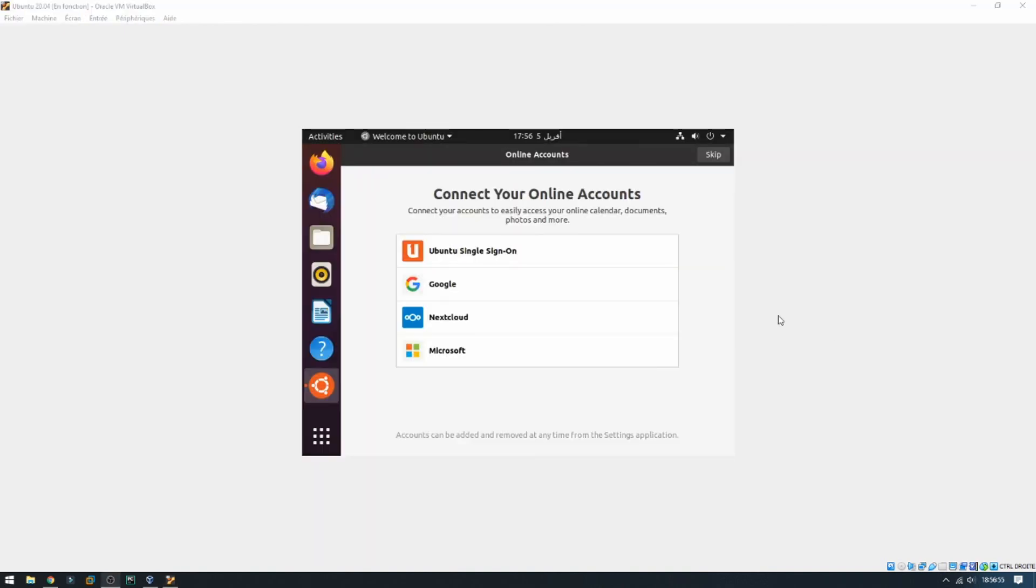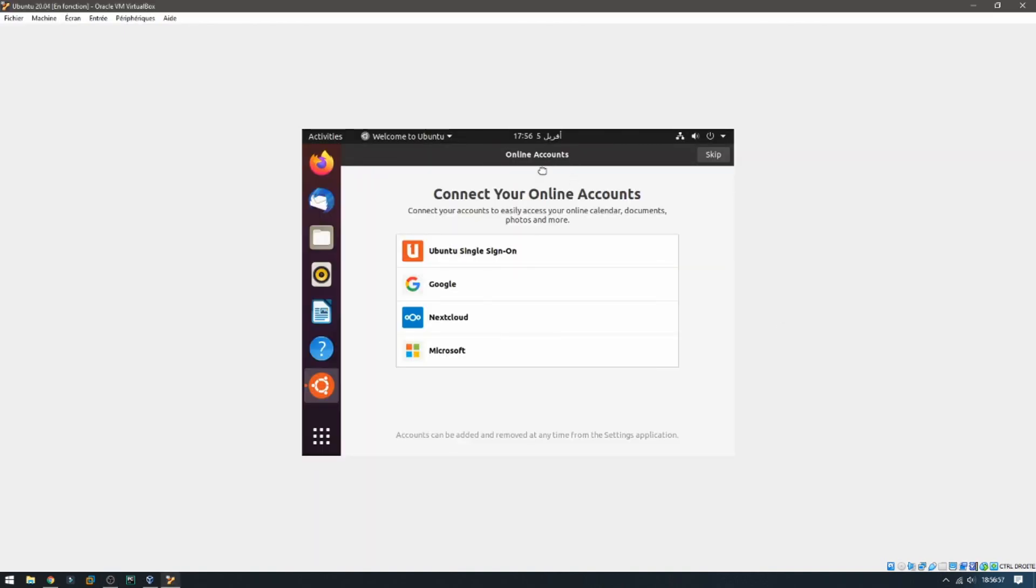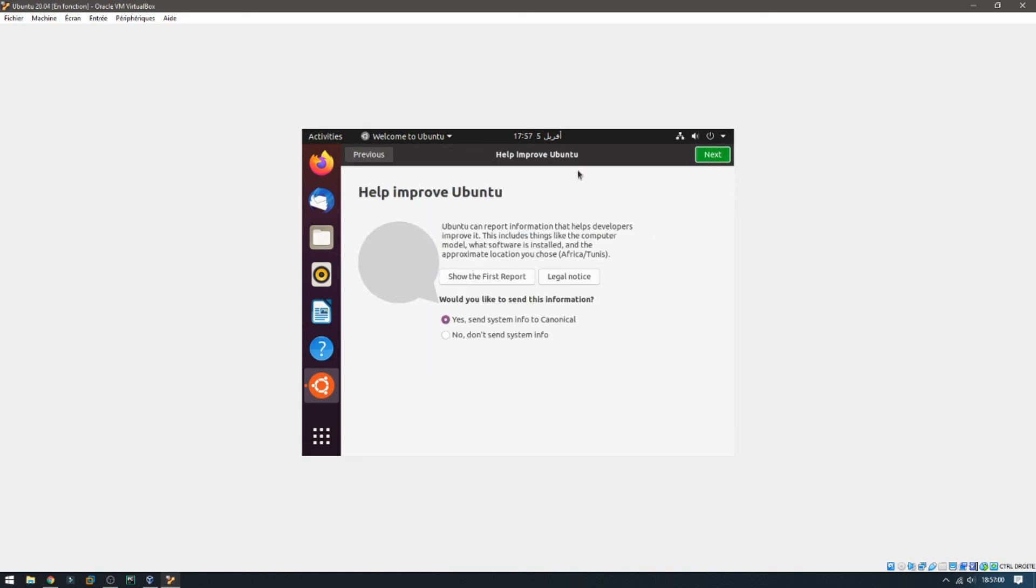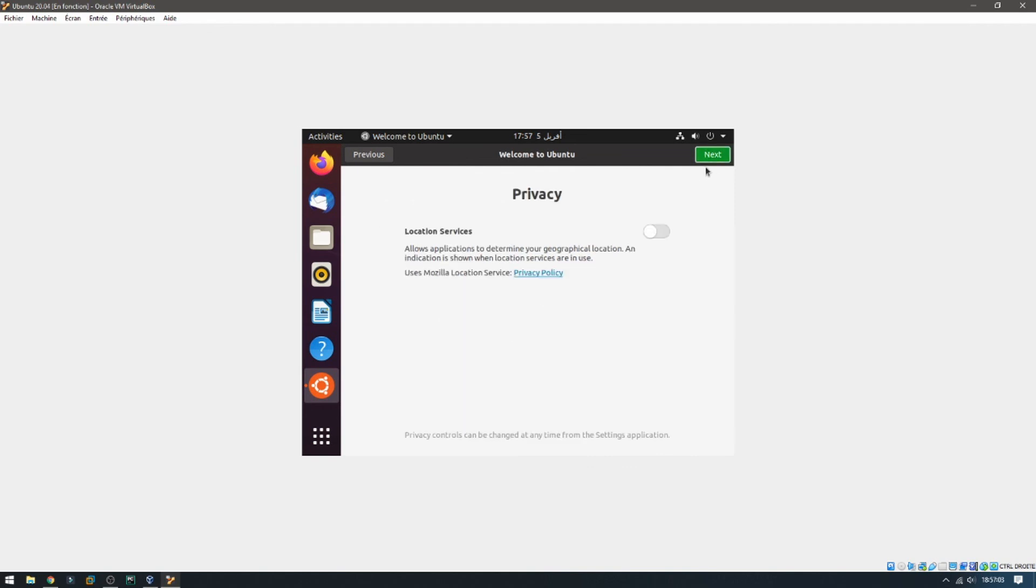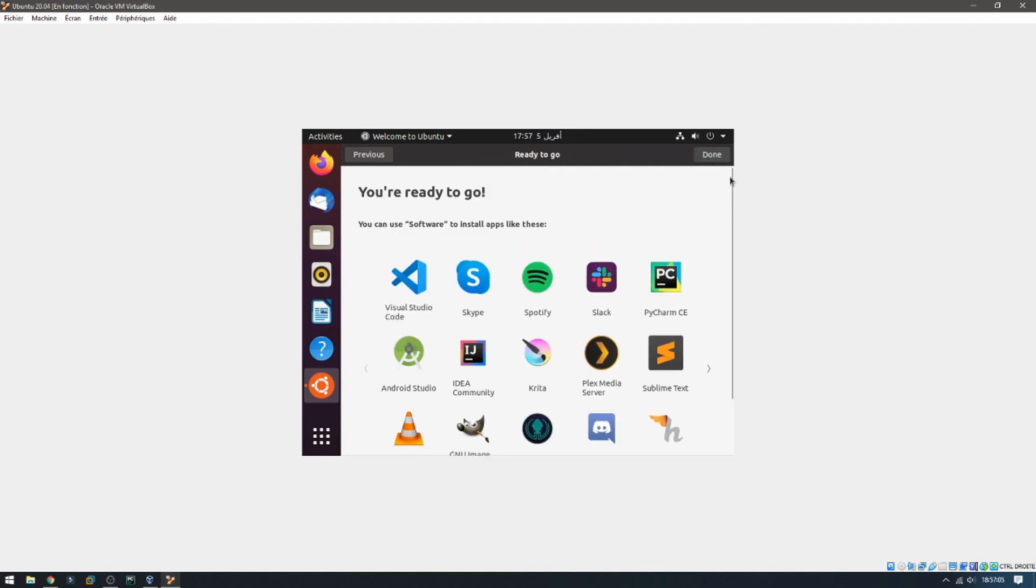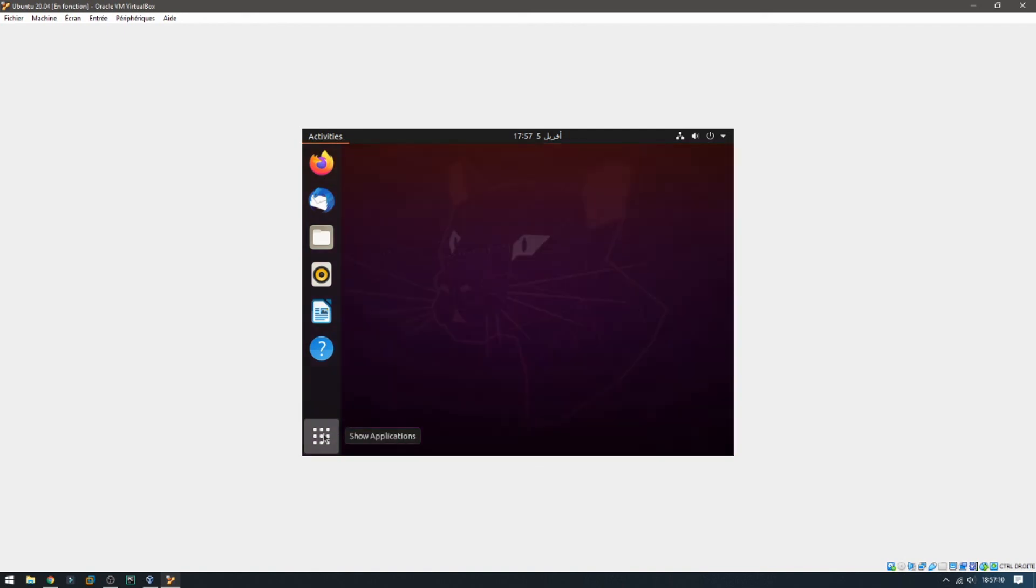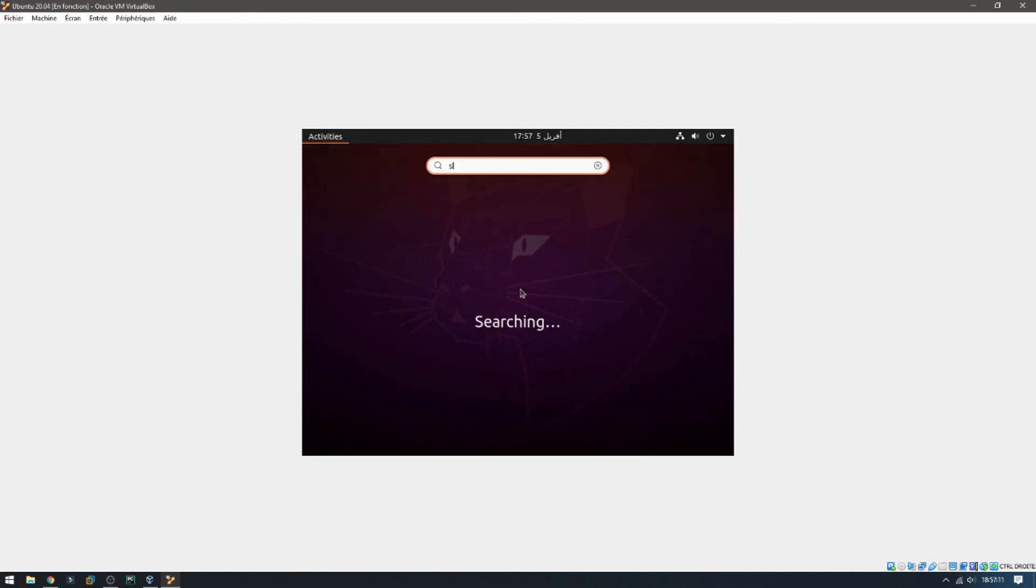Ubuntu is now ready. This is the welcome screen and some instructions. You can click next and done.